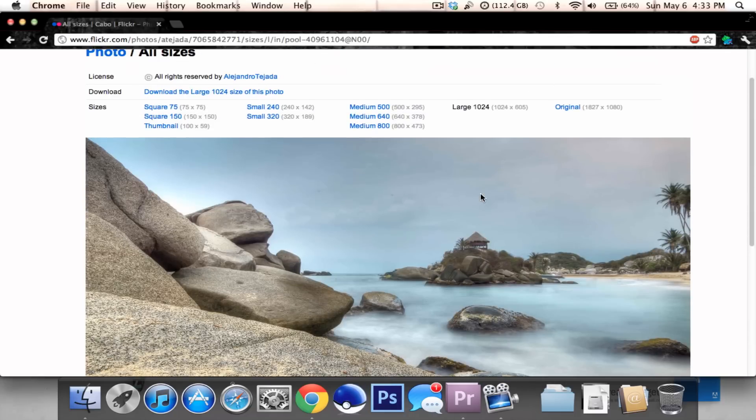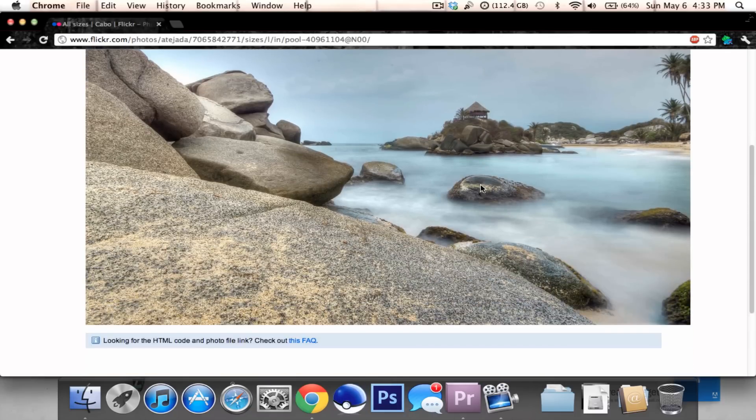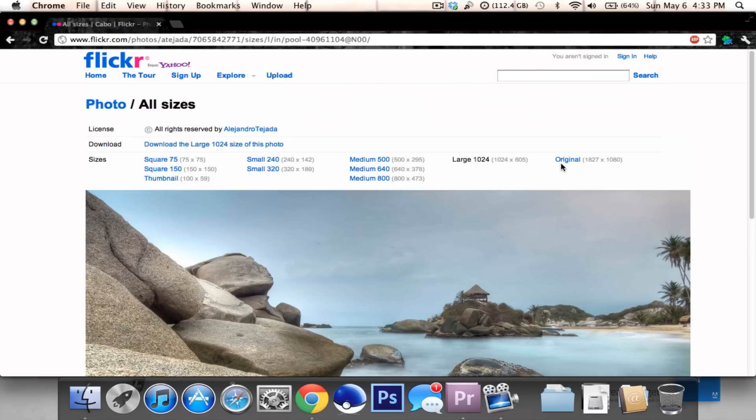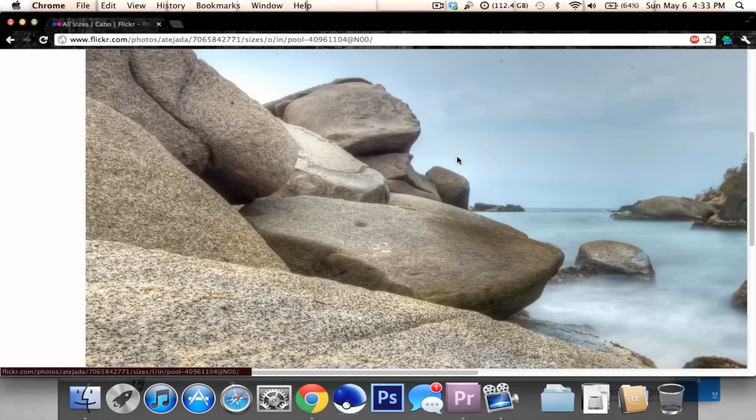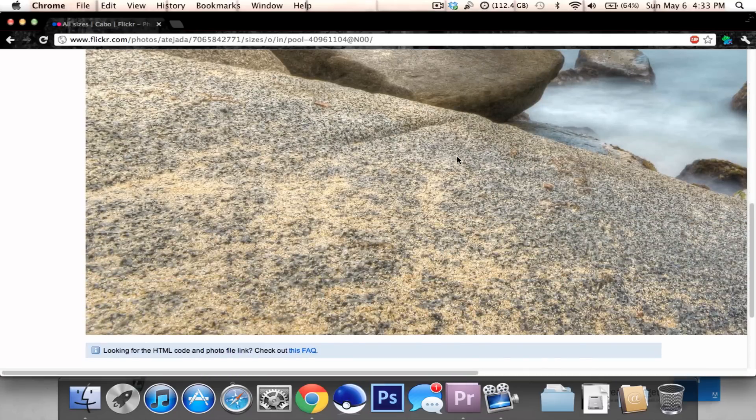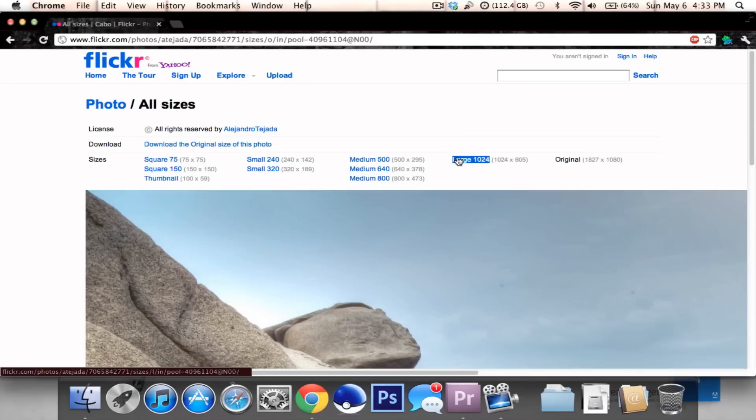Some pictures include the original, some just give the large, so you have to settle for the large. This one has the original, which is actually much bigger than the preview we had just now.